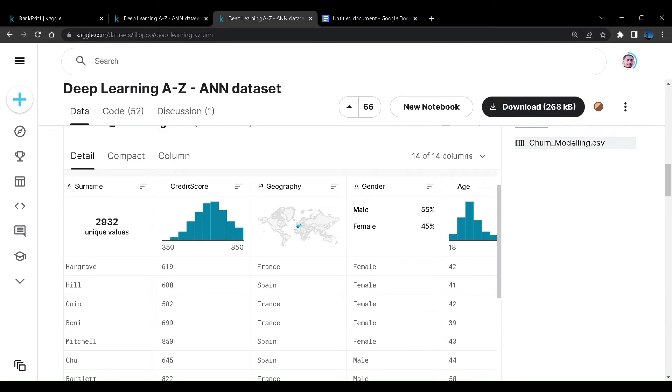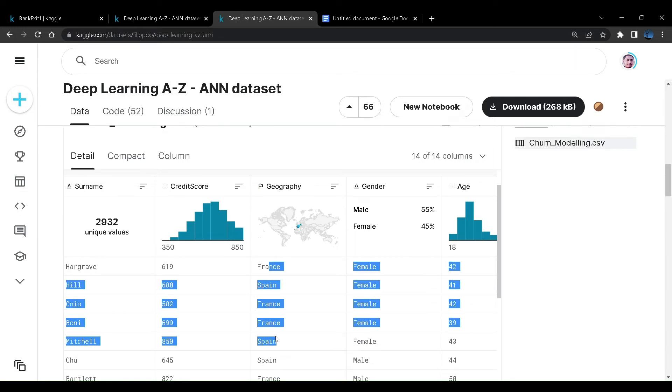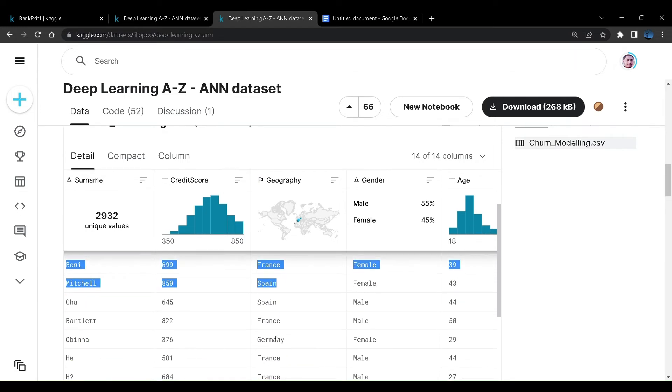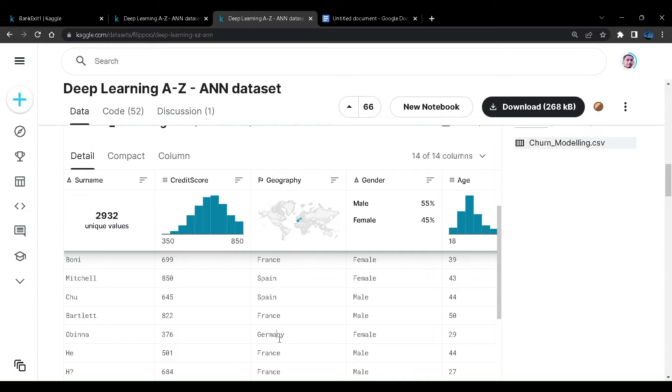There is a geographical location. The geographical location is just three: France, Spain, and Germany. There are not many locations, just these three.